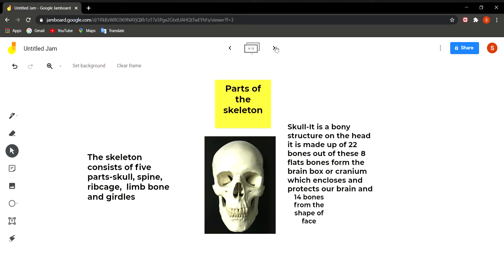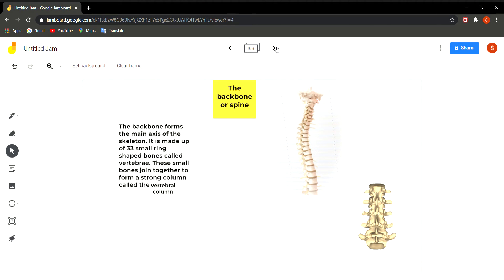Now we discuss the second part of the skeleton: the backbone or spine. If you press and move your fingers along the center of the back of your friend, you can feel a long, hard, bony structure — this is the backbone. The backbone forms the main axis of the skeleton and is made up of 33 small ring-shaped bones called vertebrae. These small bones join together to form a strong column called the vertebral column or spine, with all vertebrae stacked one over the other and a hole through which the spinal cord passes.